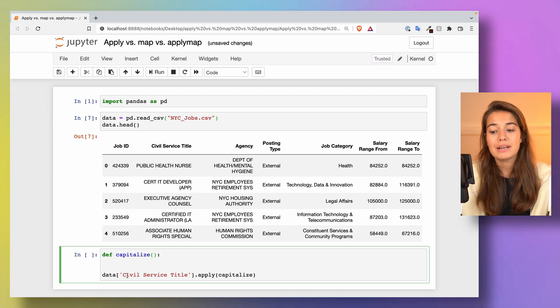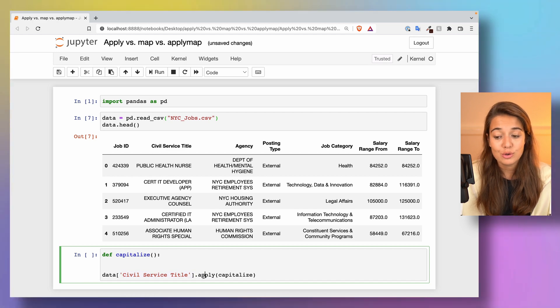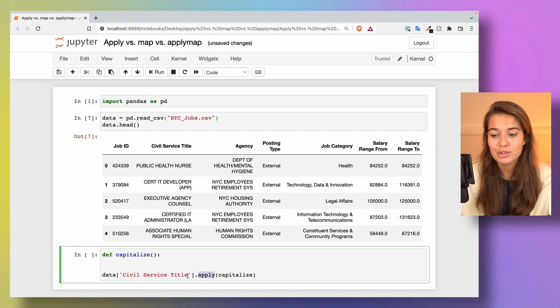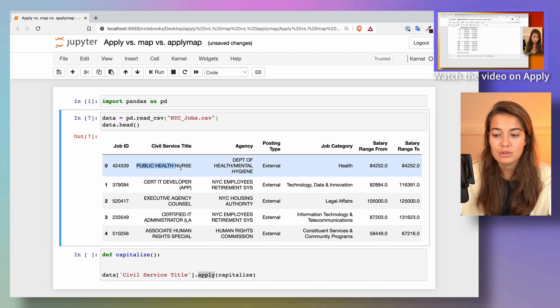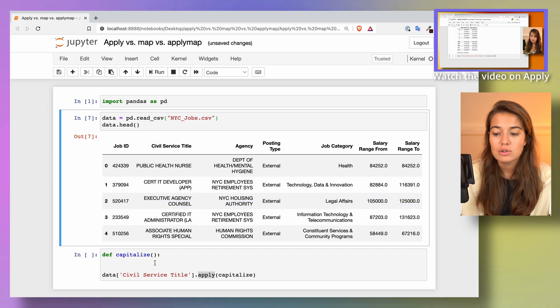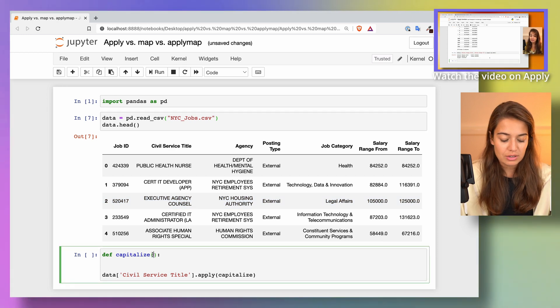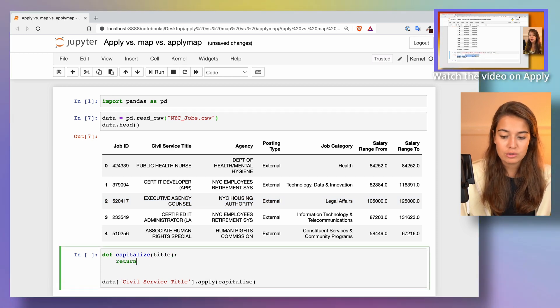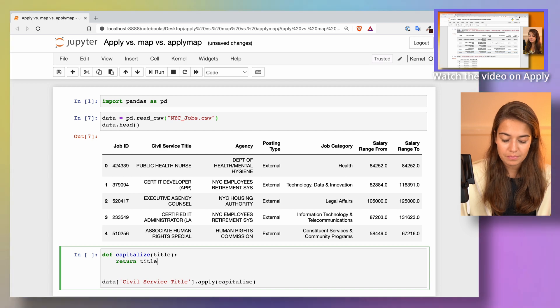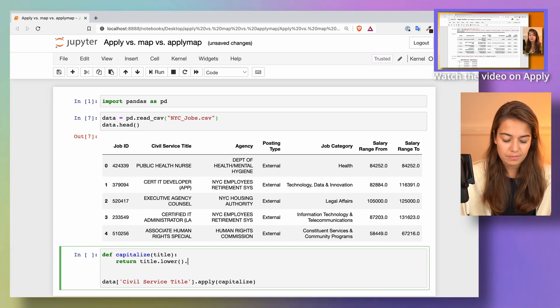Because I am applying the apply function on a series object, it's going to pass one title at a time to me. So it's going to pass this one, and then this one, and then this one. So I can just say one title is passed to me, and I'm going to return title.lower.capitalize.